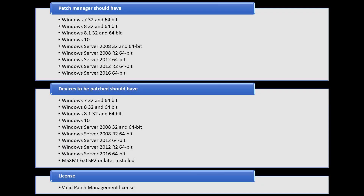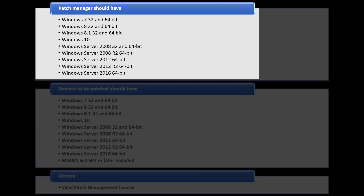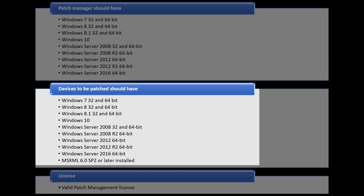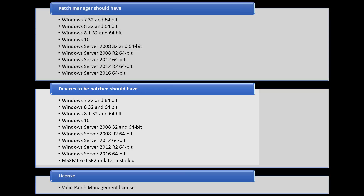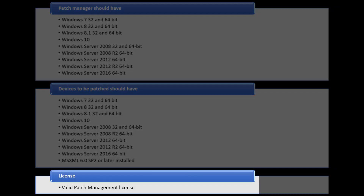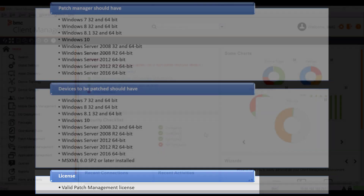Before deploying the patches, ensure that you meet these requirements. Patch Manager, which is the device for downloading the patches, should have these operating systems. Devices to be patched should have these operating systems. Ensure that you have a valid patch management license to patch devices.